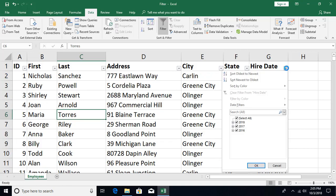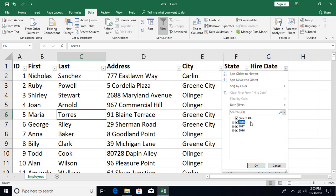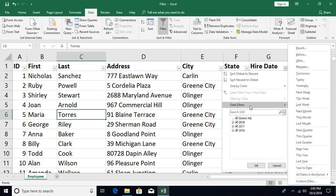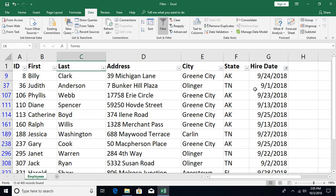For date columns, the filter dropdown organizes dates hierarchically by year. Drilling down shows months, and further drilling shows individual dates within a month, allowing you to select any specific year, month, or date. You can also use relative date options such as tomorrow, today, yesterday, next or last week, month, quarter, or year.